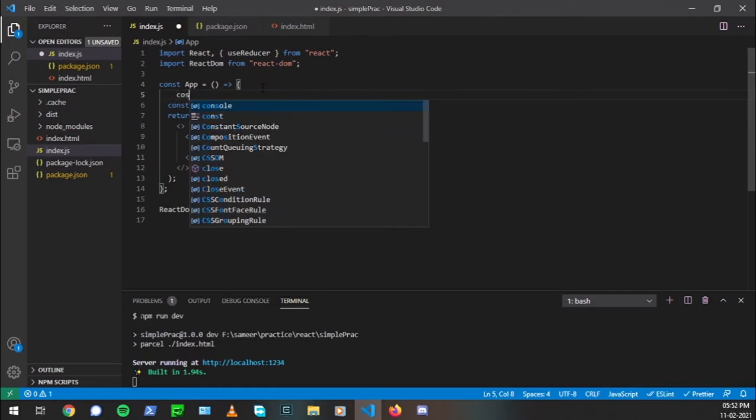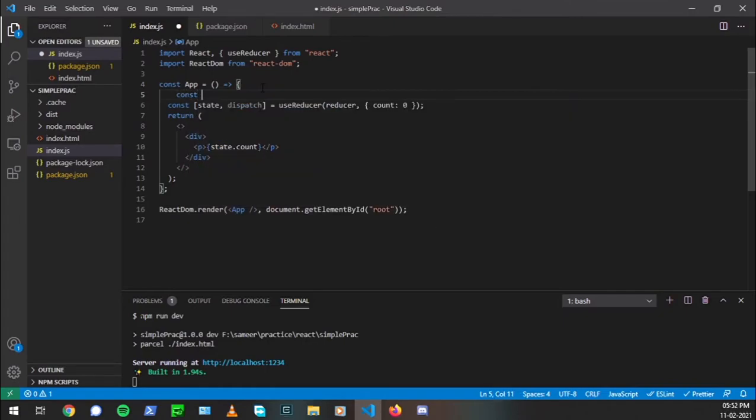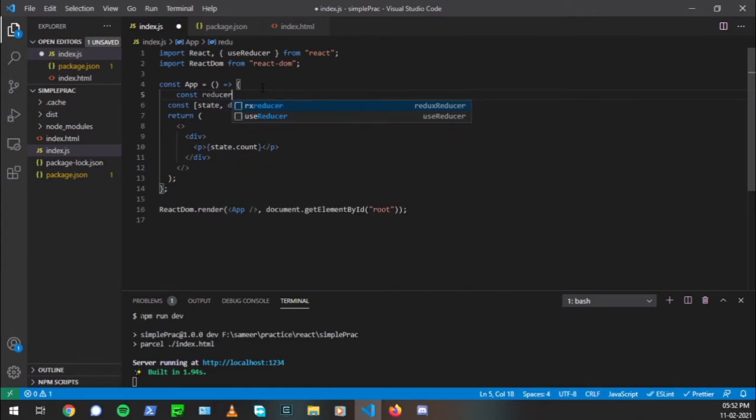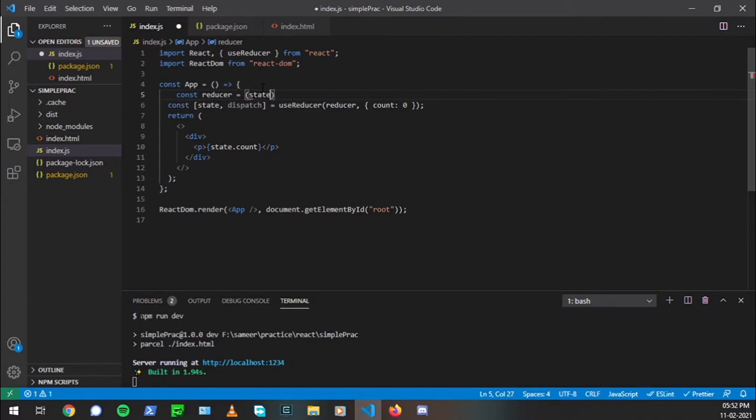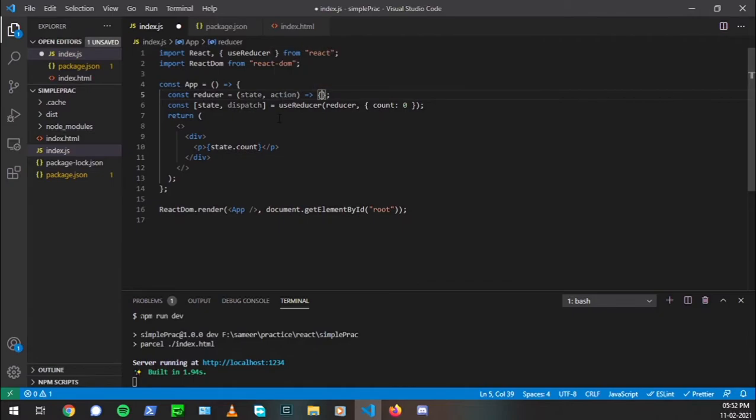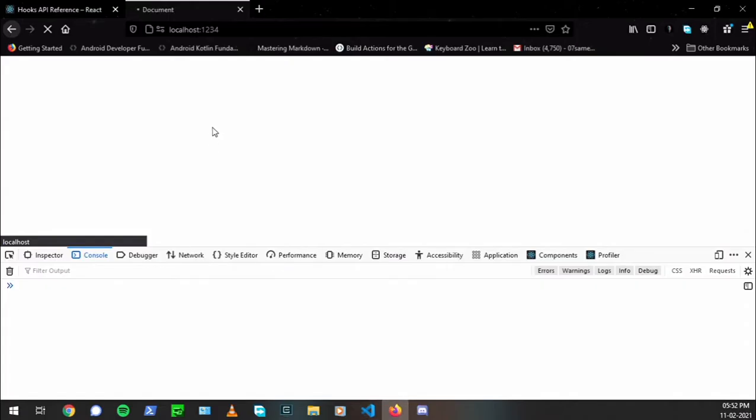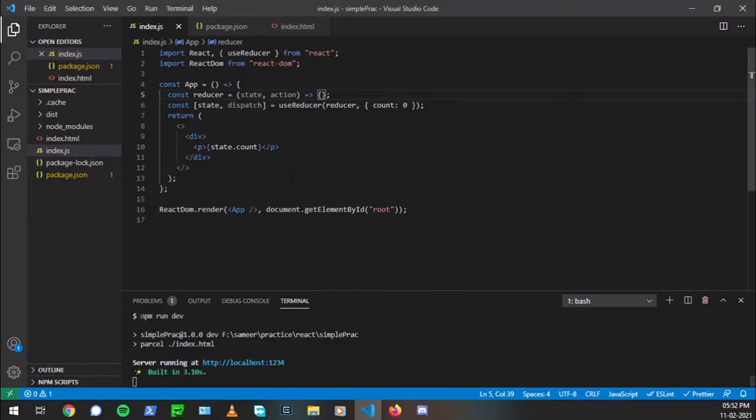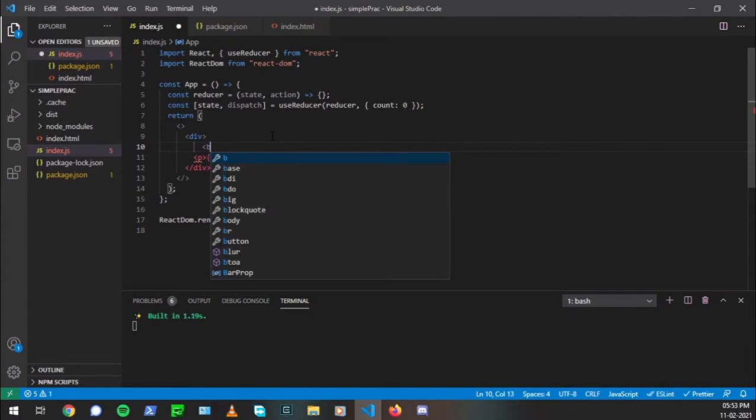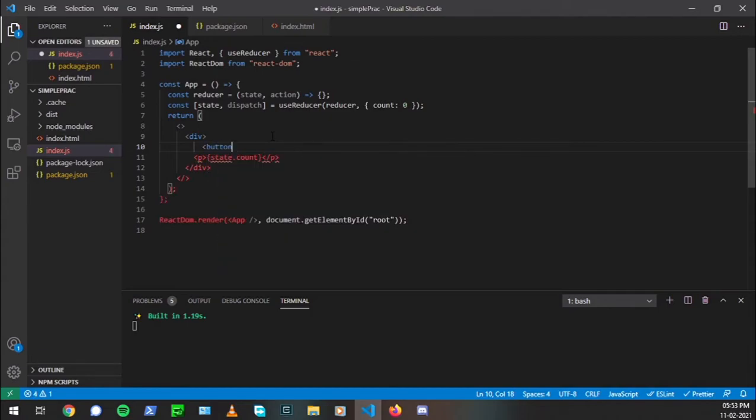So let's create a function and it's going to be an arrow function with the name reducer. Now the reducer takes two parameters. The first is the current state and an action. So we'll look into what action is, but first let's create this. Now, as you can see, the zero has printed here. So that means the state is working. Everything is working fine.